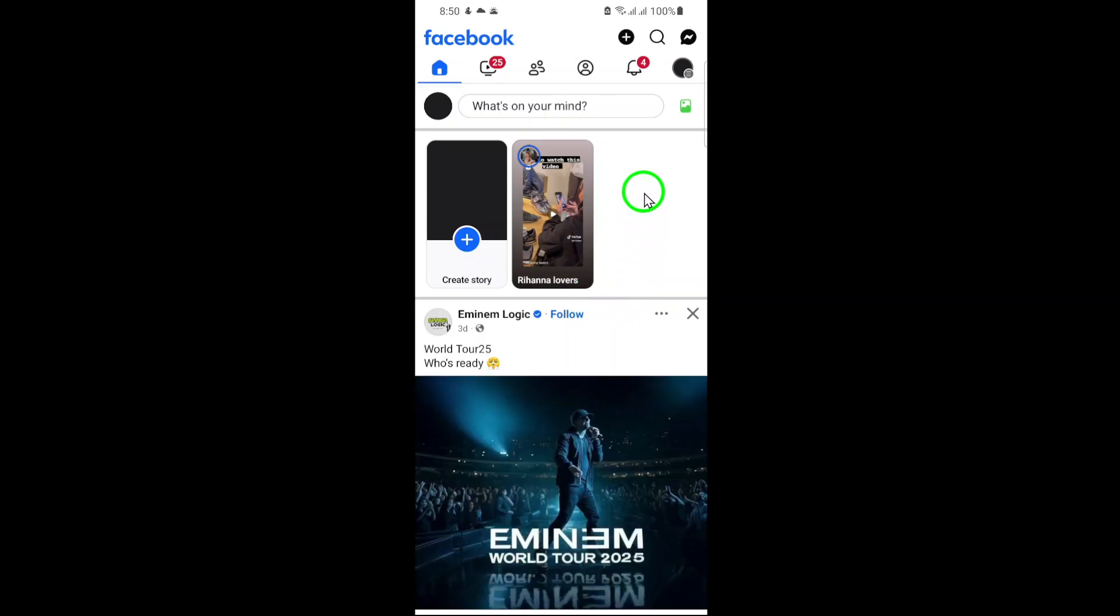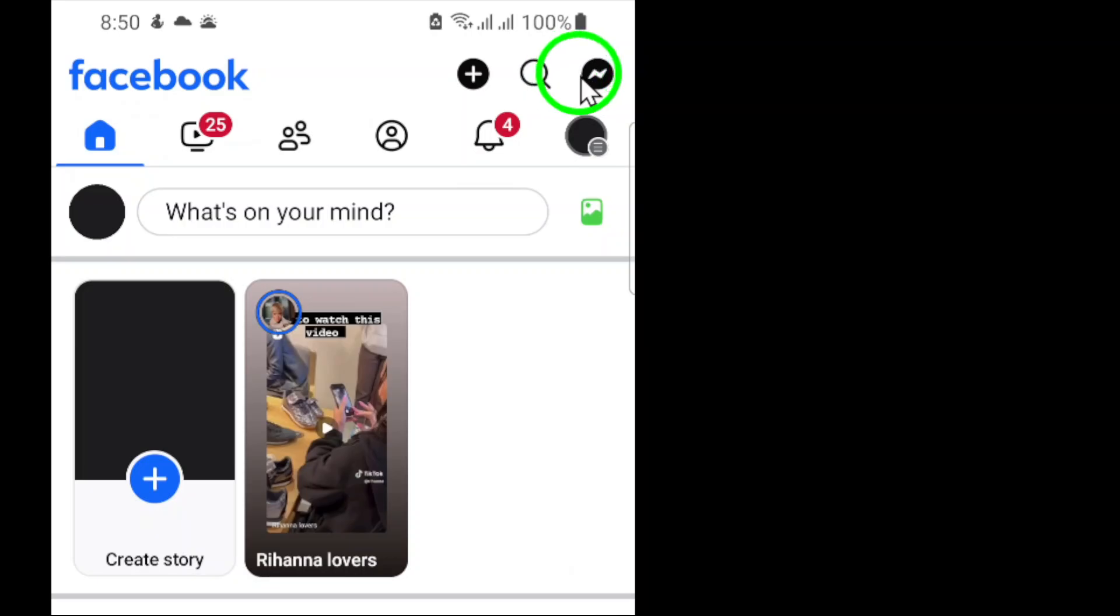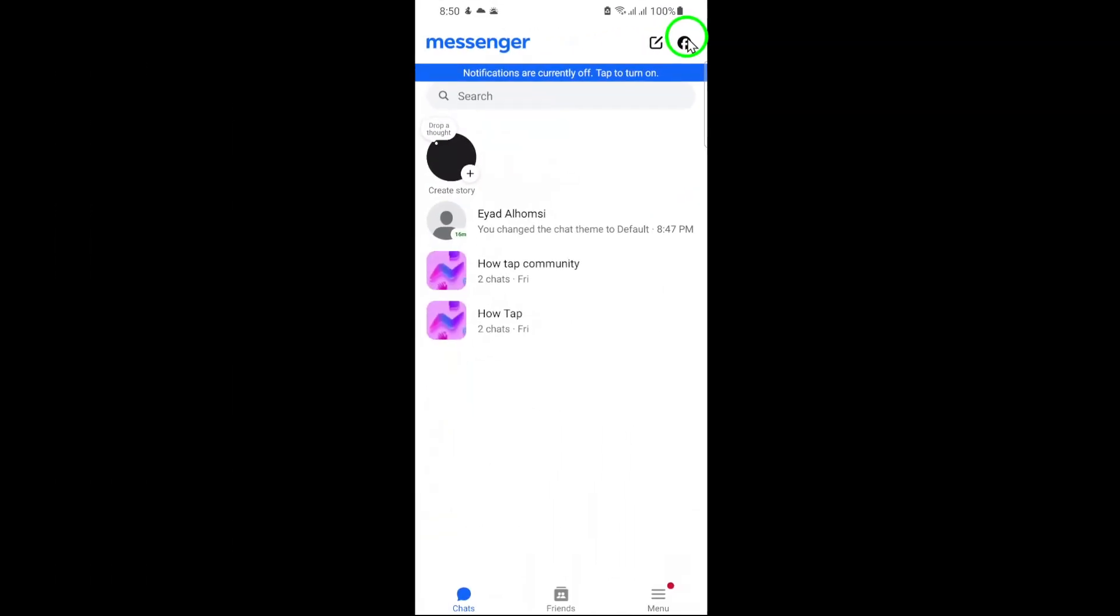Once you're inside, navigate to the top right corner of your screen and tap on the messages icon. This icon looks like a speech bubble with a lightning bolt inside it.